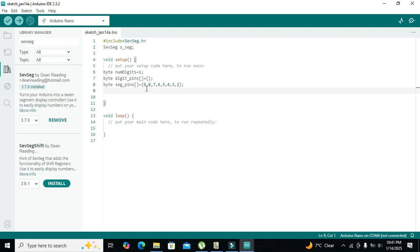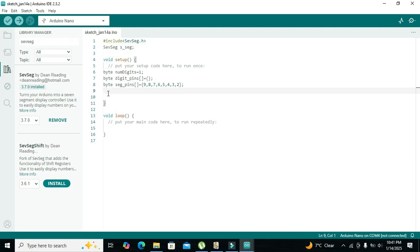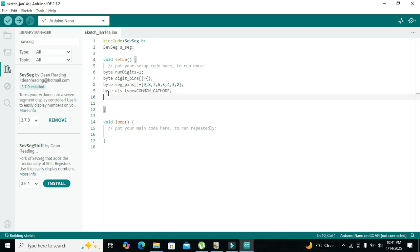After declaring the pins, we declare the display type — whether it is common cathode or common anode. We write `byte this_type = COMMON_CATHODE`. Some displays are common anode, meaning all the cathodes of the LEDs are connected together with the common ground. That is why we have written COMMON_CATHODE here.